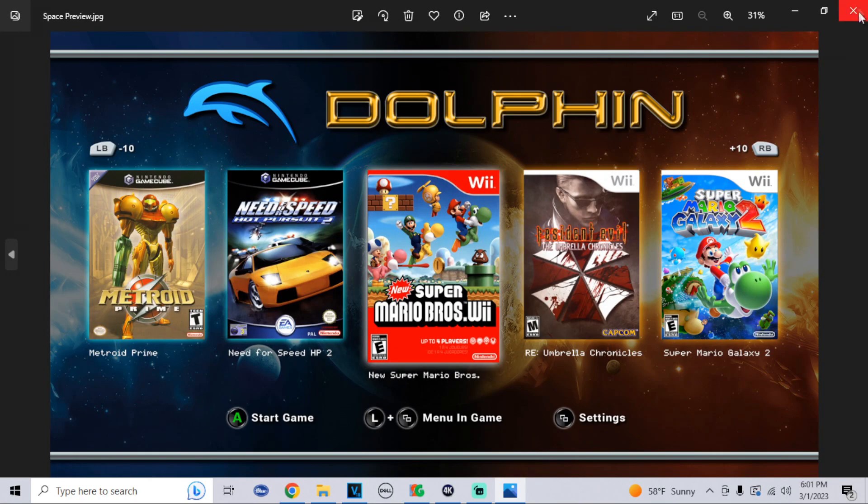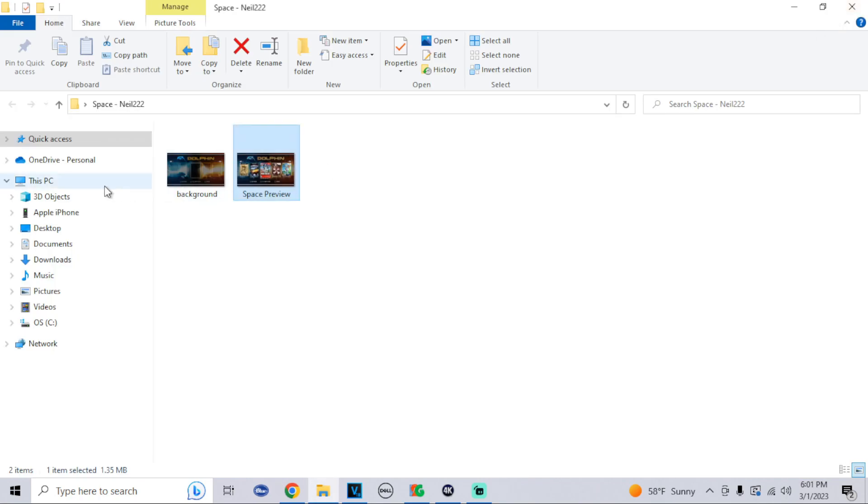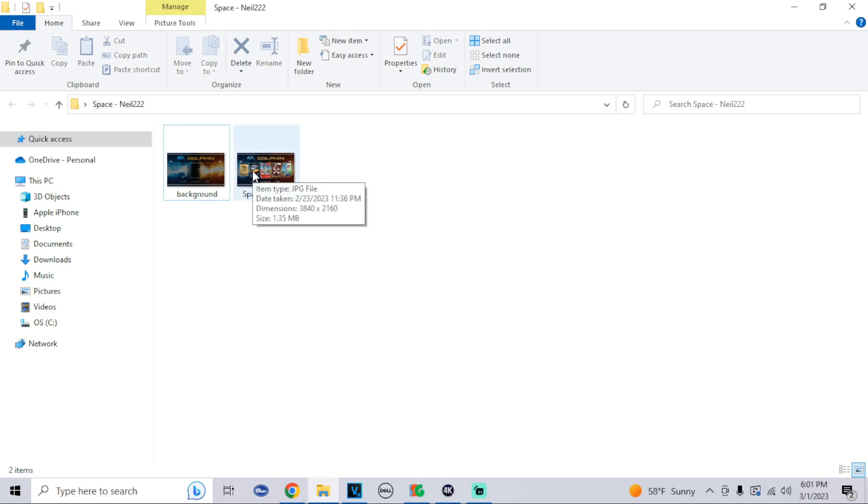If you are trying to make a custom background yourself, the dimensions would be right here: 3840 by 2160, and it has to be a JPEG file.